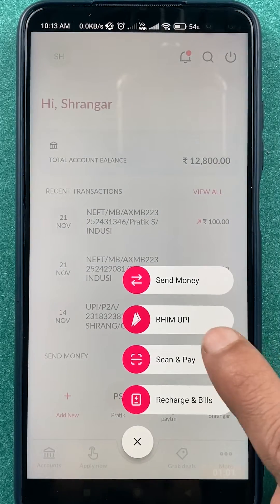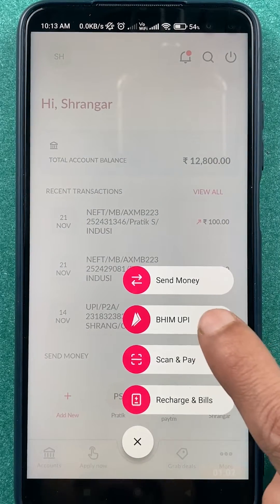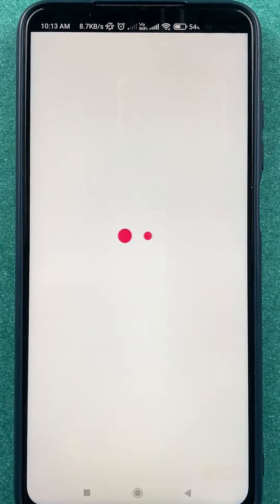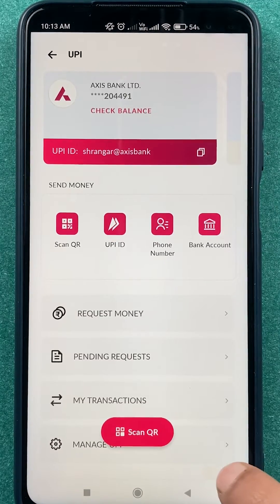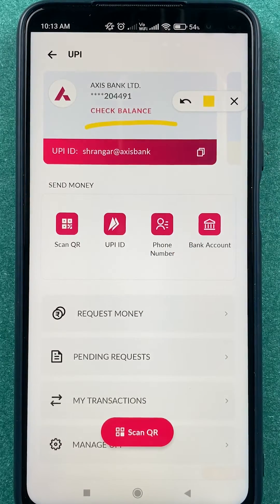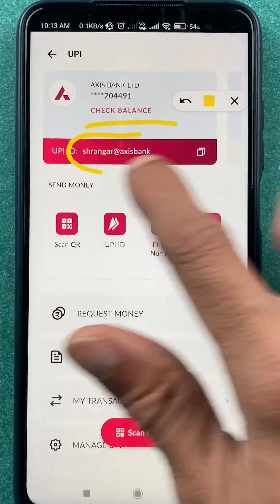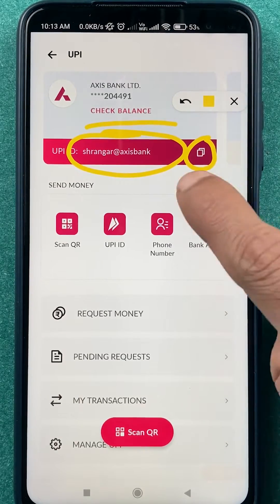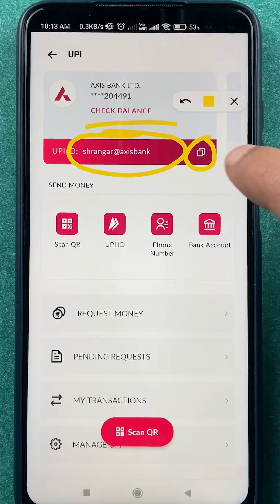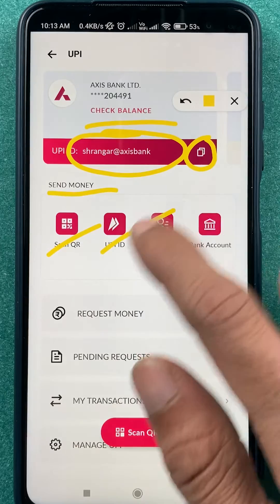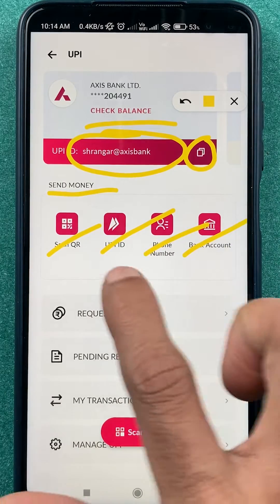After that, you have to select the BHIM UPI option. On the next page, you can check your balance once again, and you can also check your UPI ID. You do have an option to copy your UPI ID, so you can copy it and share it with someone else.